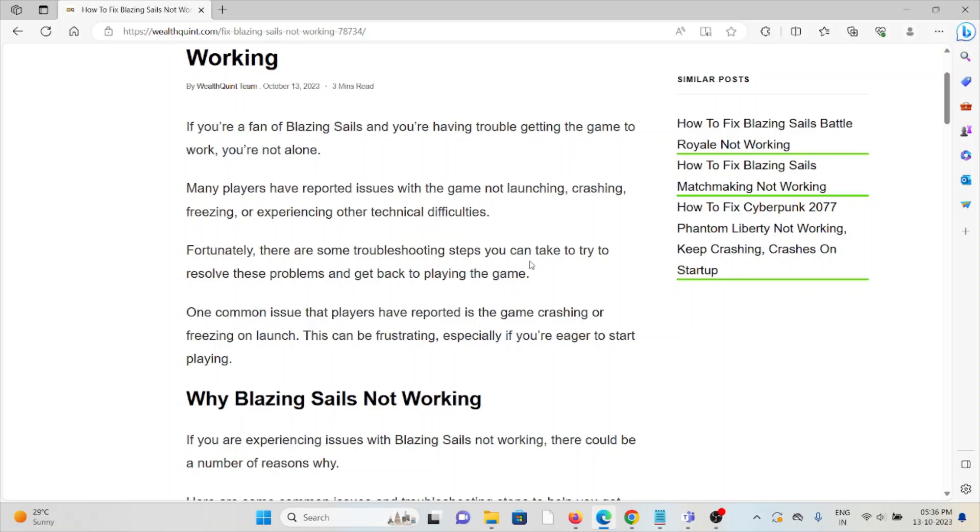One common issue that players have reported is the game crashing or freezing on launch. This can be frustrating, especially if you are eager to start playing.